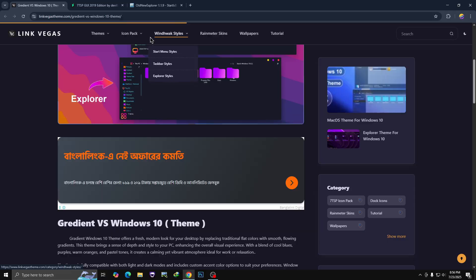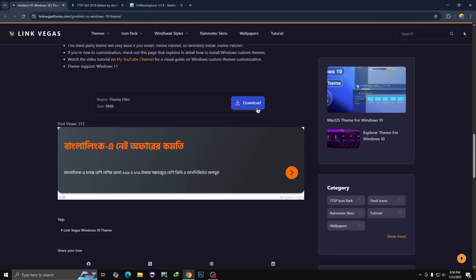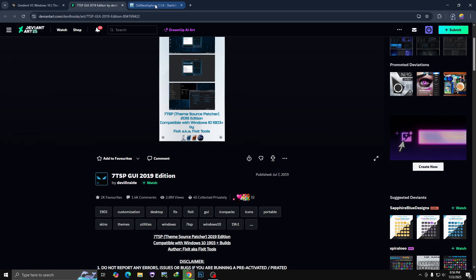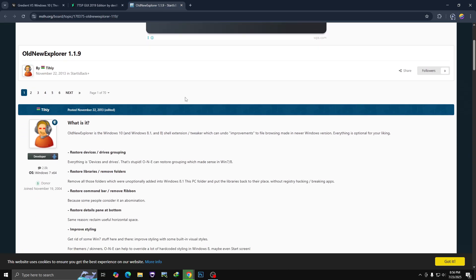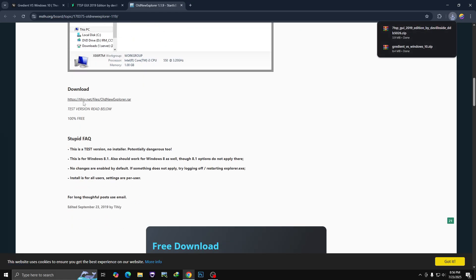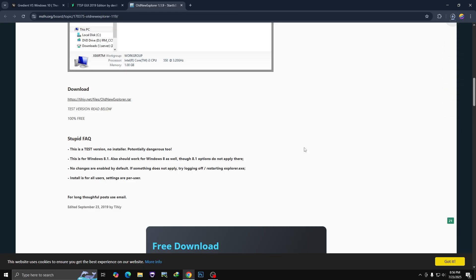First, download the theme — just scroll down and click on Download. Then head over to the next website and download Old New Explorer. Click on it to download. Once everything is downloaded, we need to apply the theme.